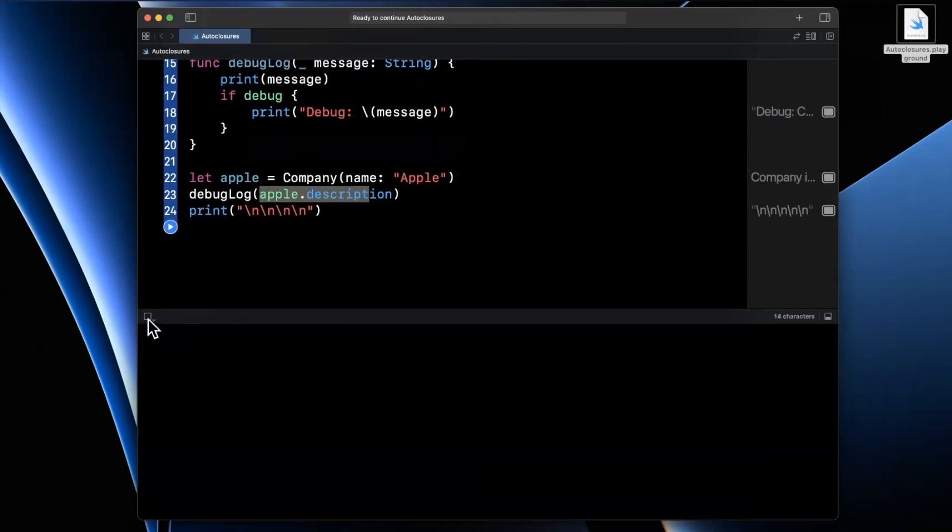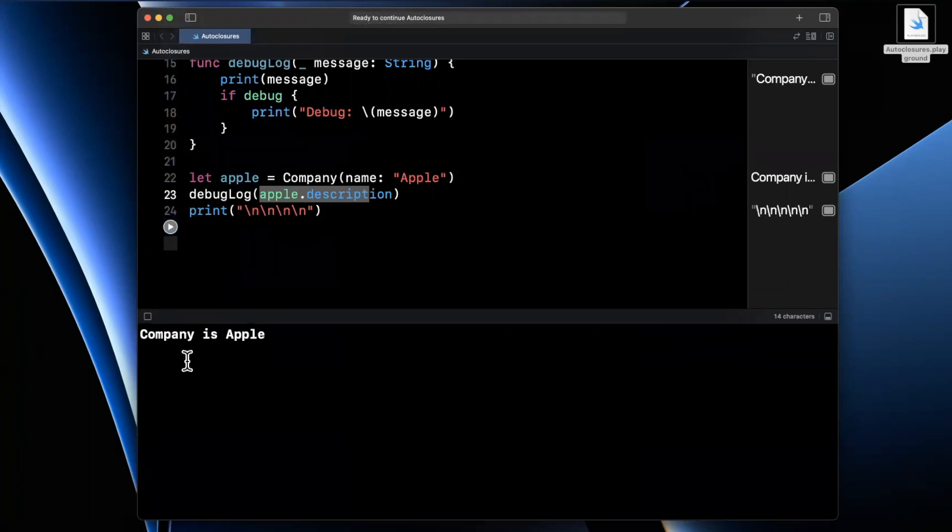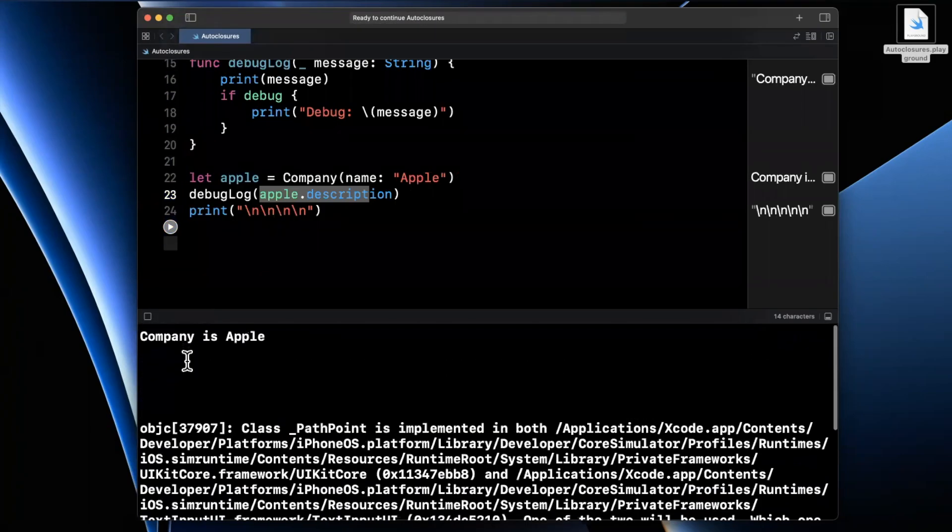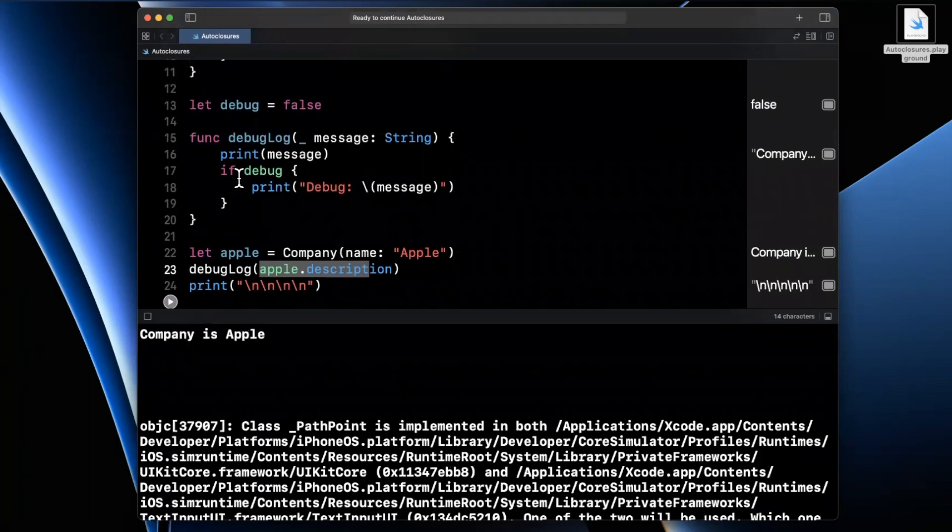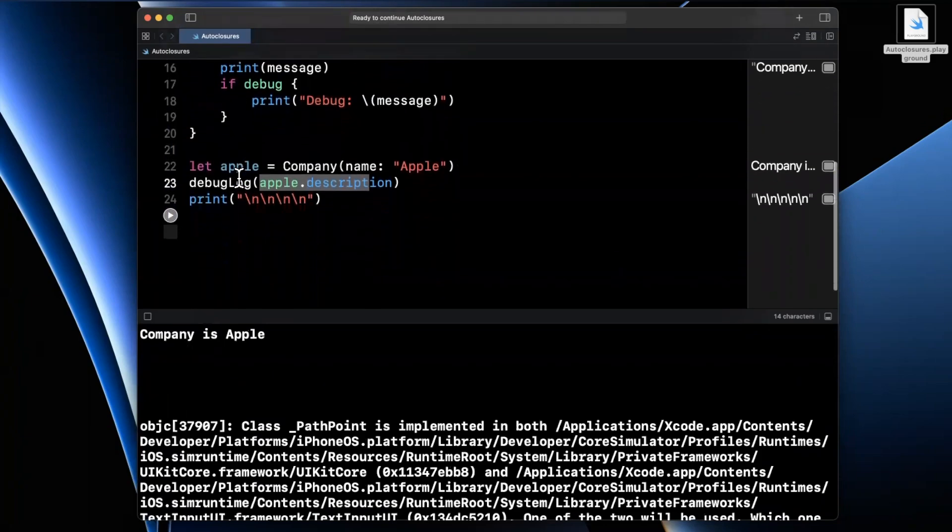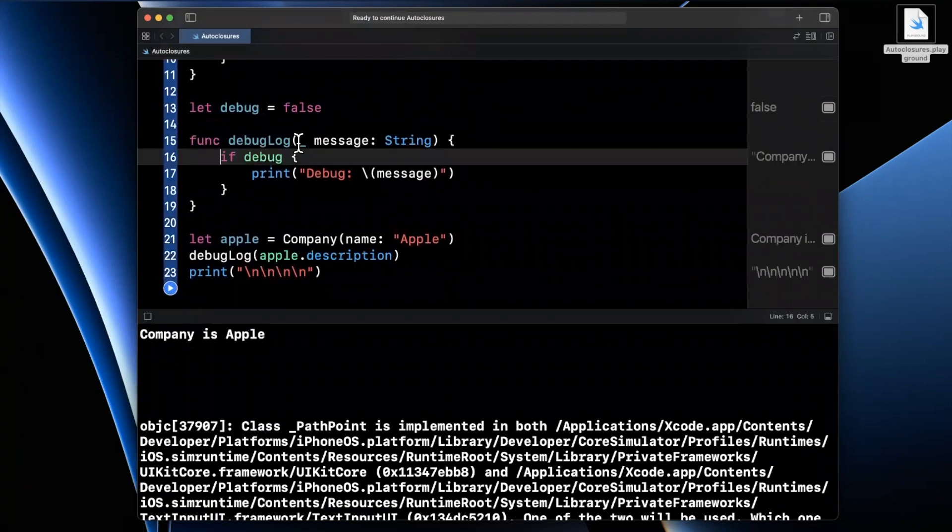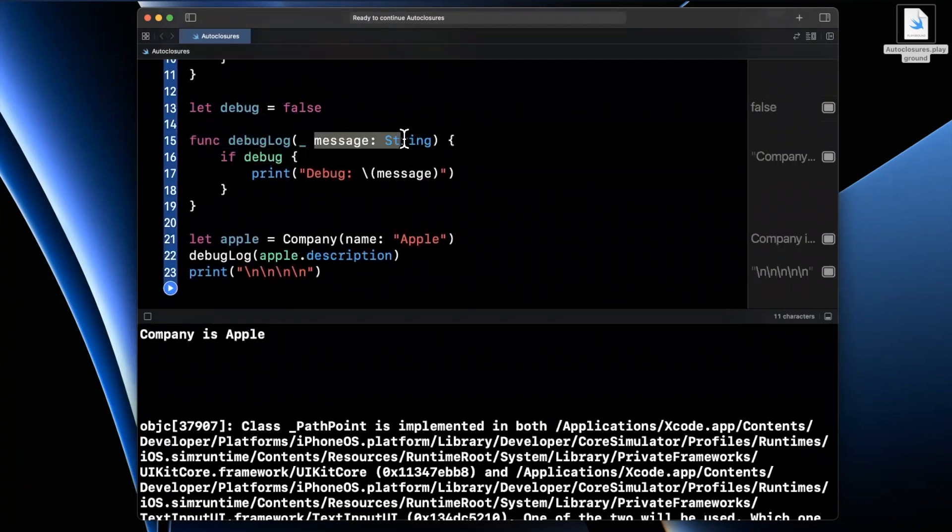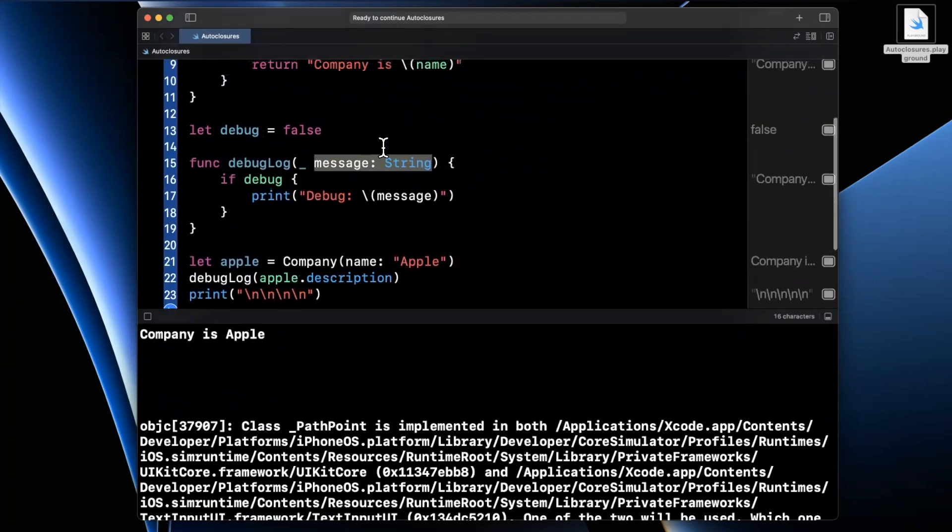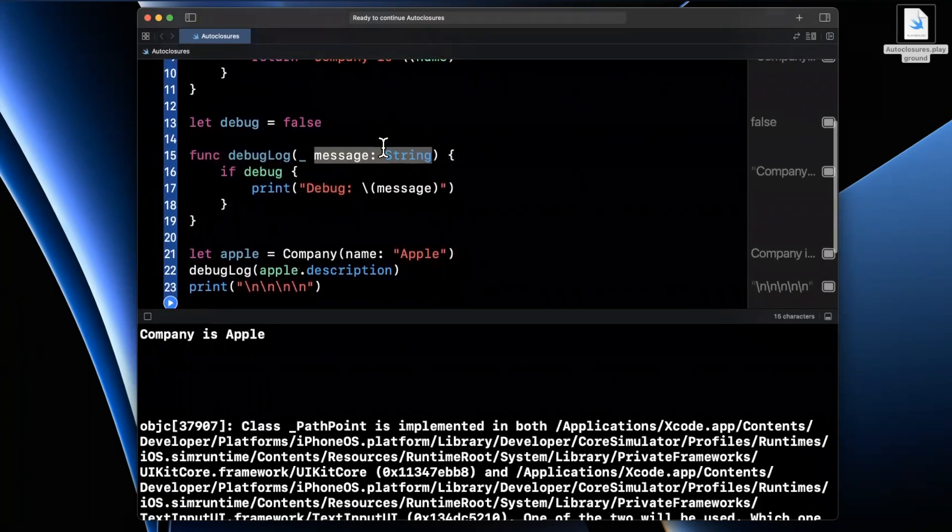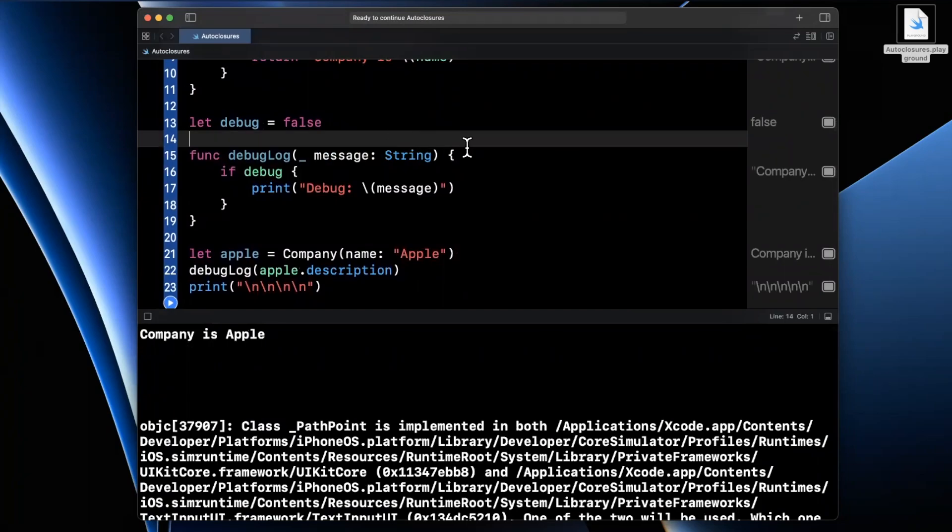So let's go ahead and run this one more time. And we'll be able to better see the issue here. So we see here that Company is Apple, we're still passing it in. And that's not really ideal. And it's not ideal because if we're not in debug mode, why even bother hogging up memory and passing in this argument?